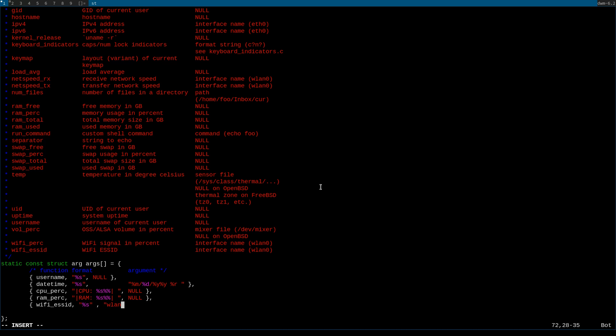For anything regarding your network it's going to be either wifi_perc, wifi_essid, netspeed_rx or netspeed_tx followed by either %s or something similar to the CPU and RAM percentage format, followed by your interface name in quotation marks.